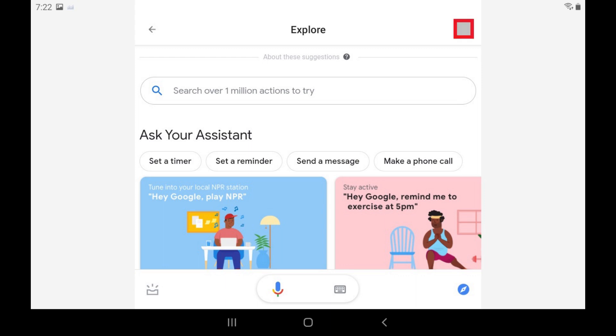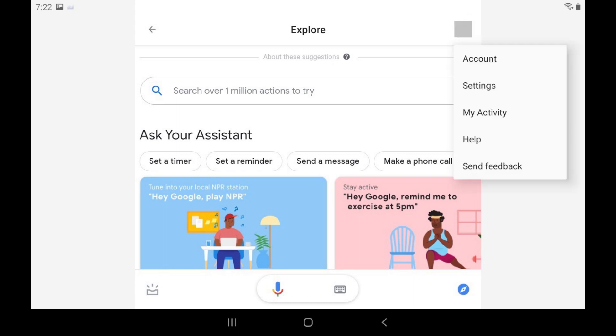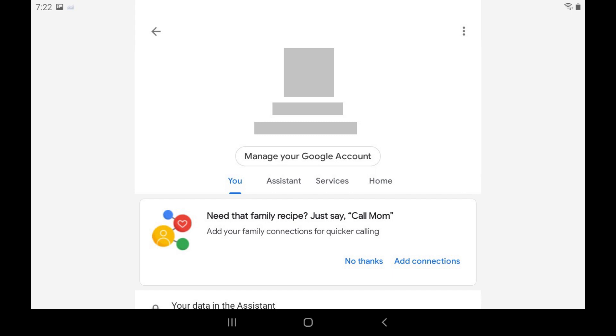Step 3. Tap your profile icon at the top of the Google Assistant screen to display a menu, and then tap Settings in that menu. The Settings screen is displayed.